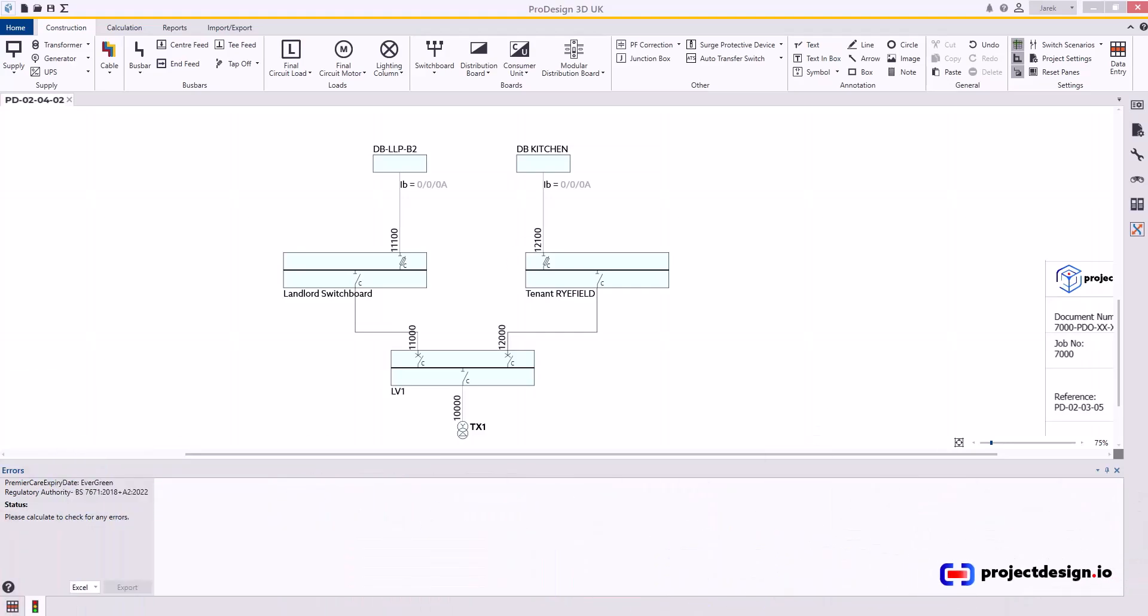Welcome to Project Design.io. If you have access to the exercise file, please open the file indicated here and try to follow with me. Otherwise, you can just watch. Free access to this file is in the description below.